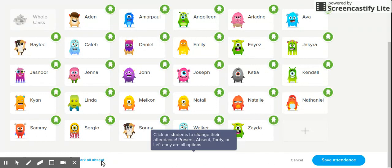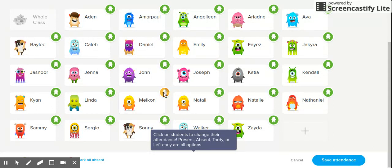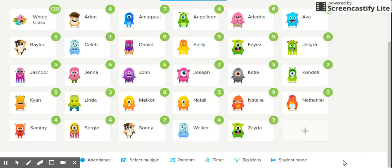It automatically marks everyone as present. Let's say you have a student that's absent — you would click on them and it would mark them as absent, and then you would save attendance. Let's say later they come in, so they're tardy — you just go back to attendance, click on them again, and it marks them as tardy. Or maybe you have somebody who left early, you would click to mark that, or back to everybody being present, then save attendance.